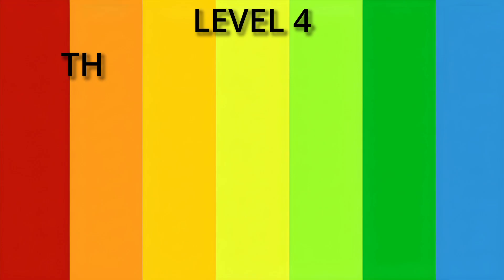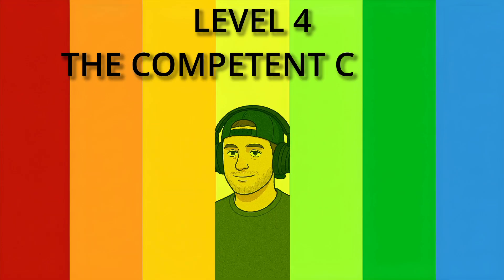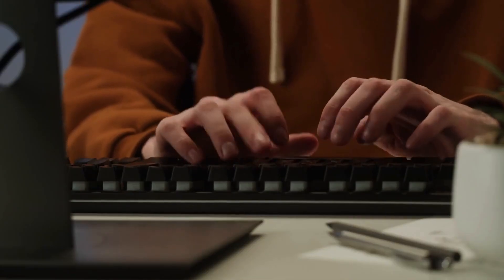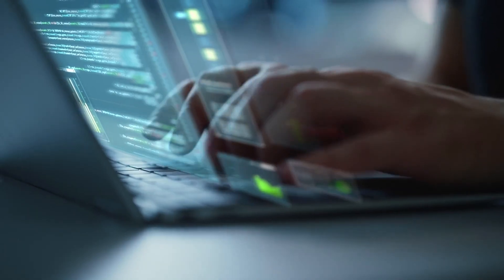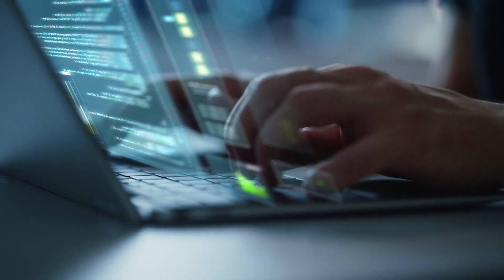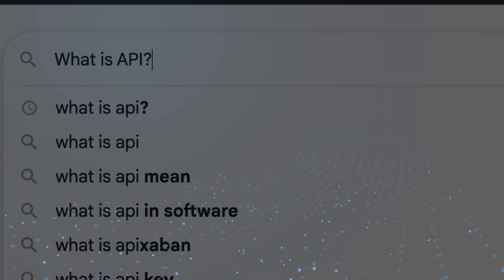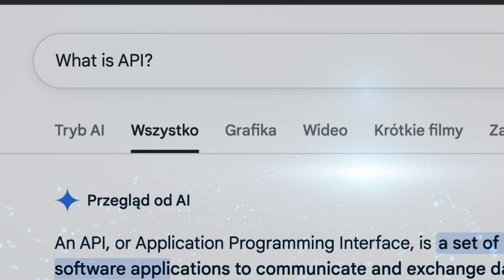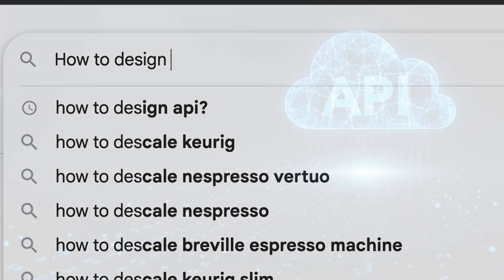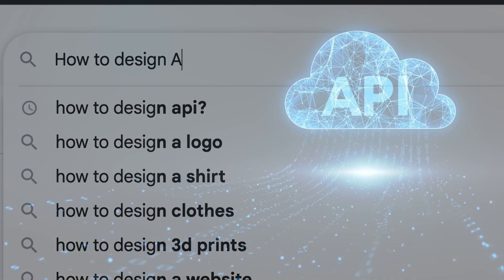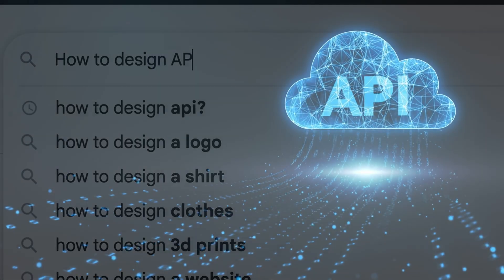Level 4, the competent coder. You've found your rhythm. You can build features on your own, and you mostly know what you're doing. You've stopped googling what is API and started asking what's the best way to design this API?